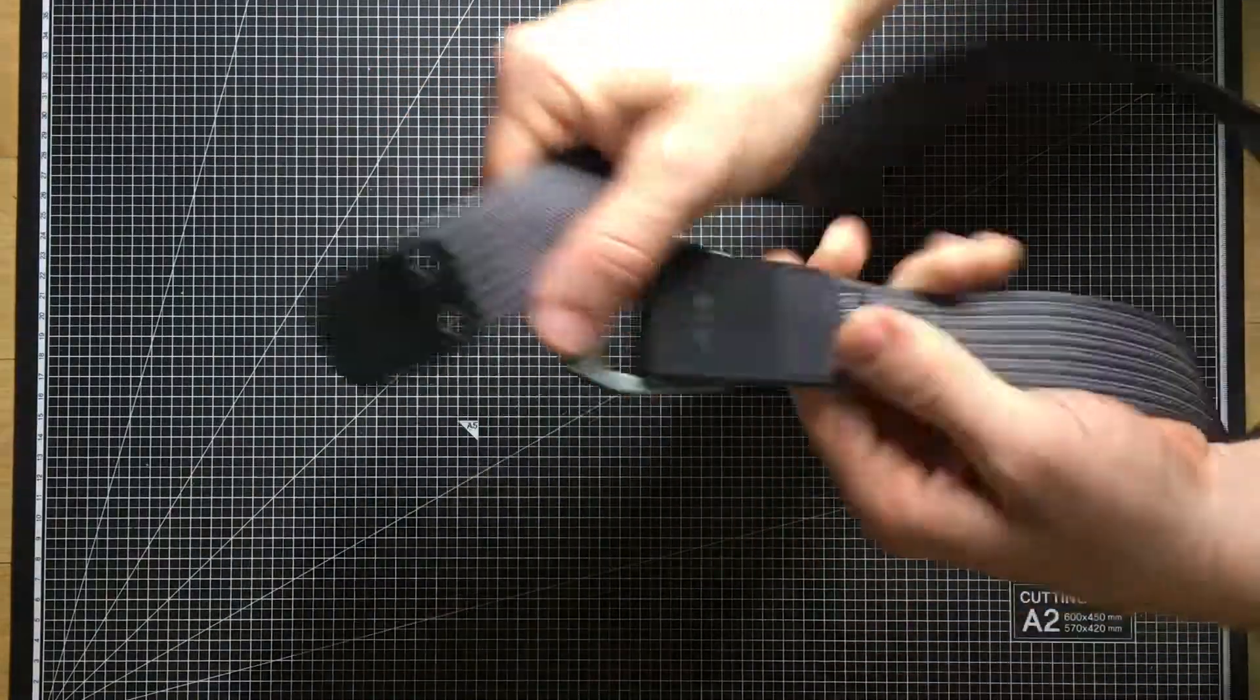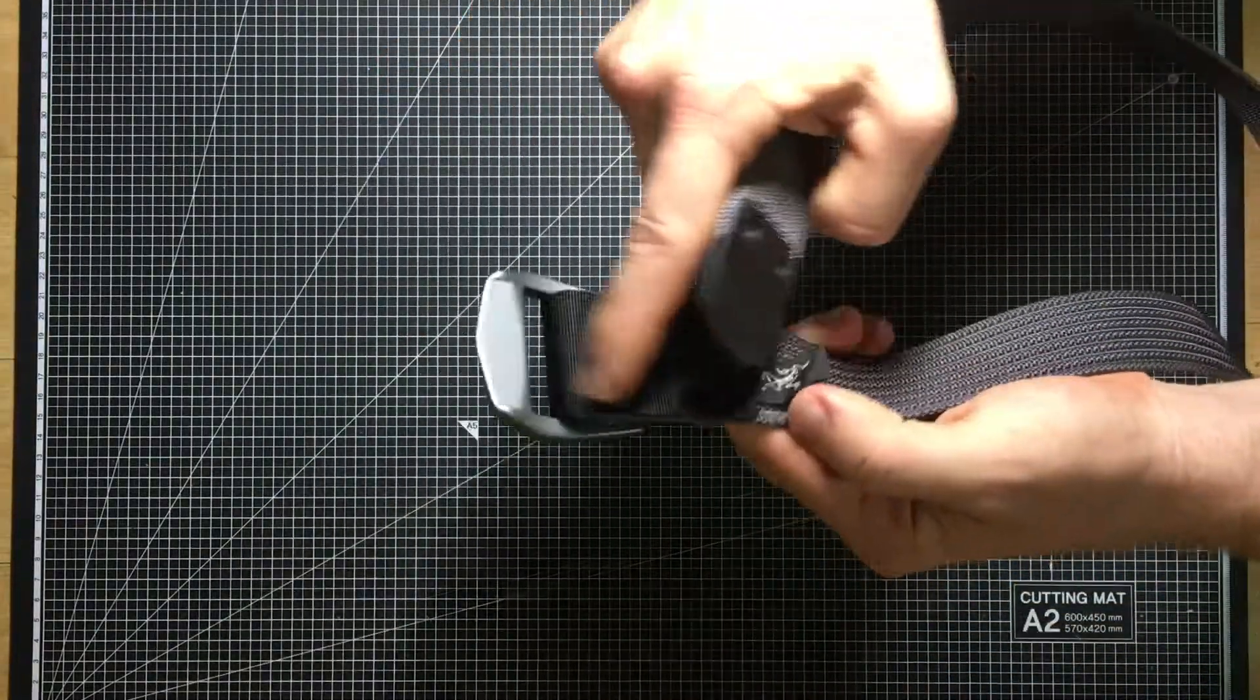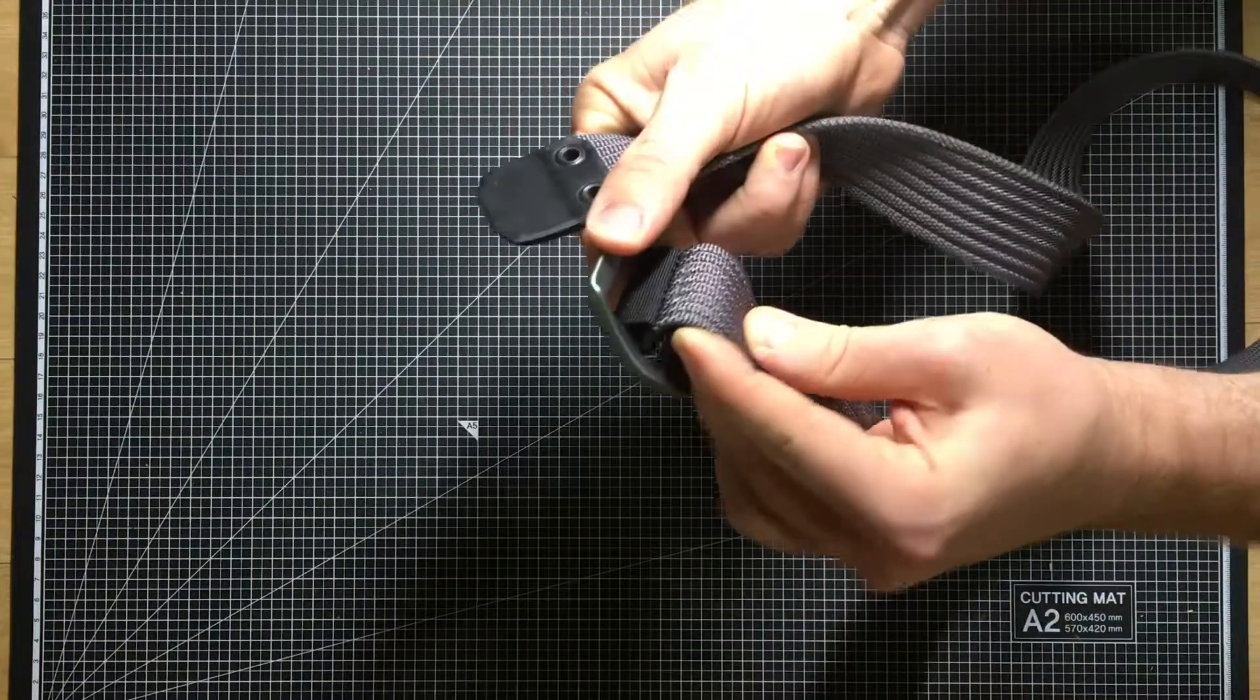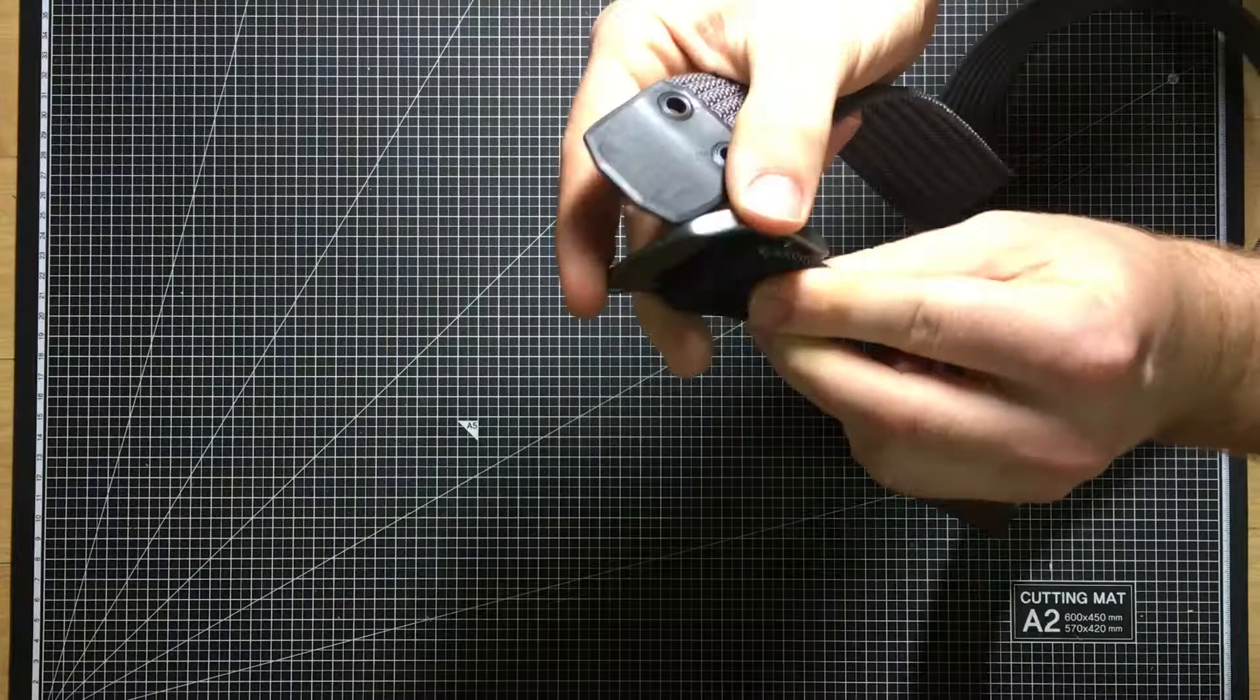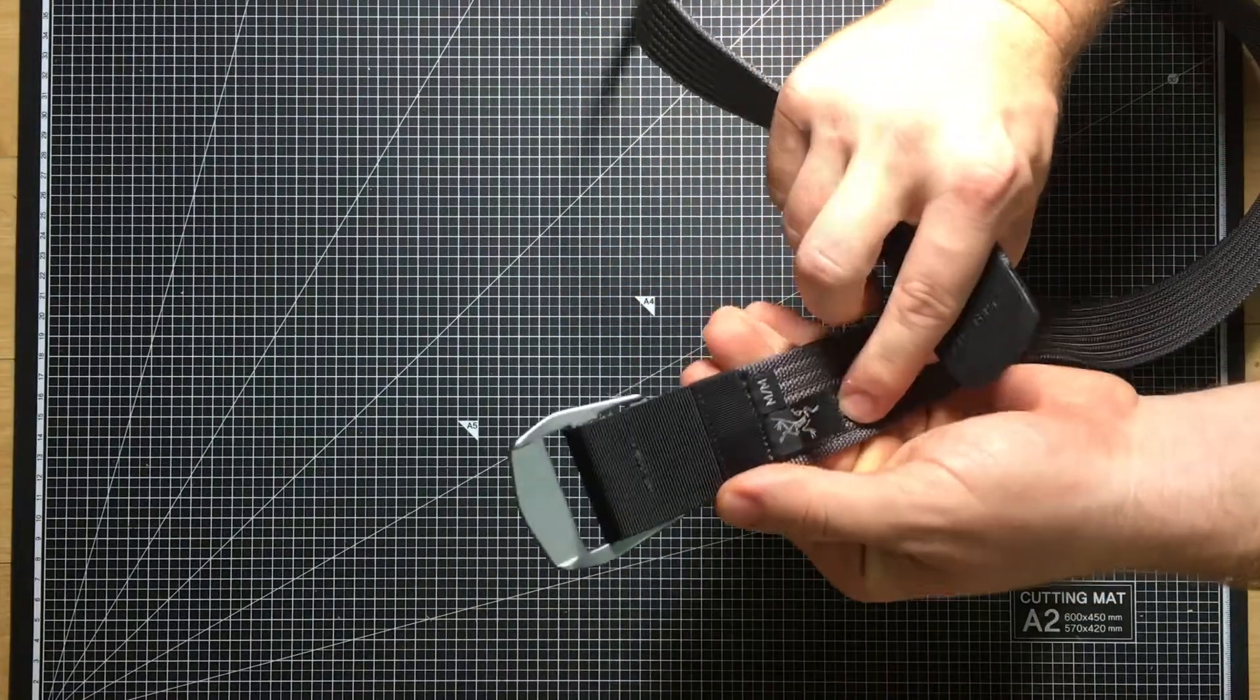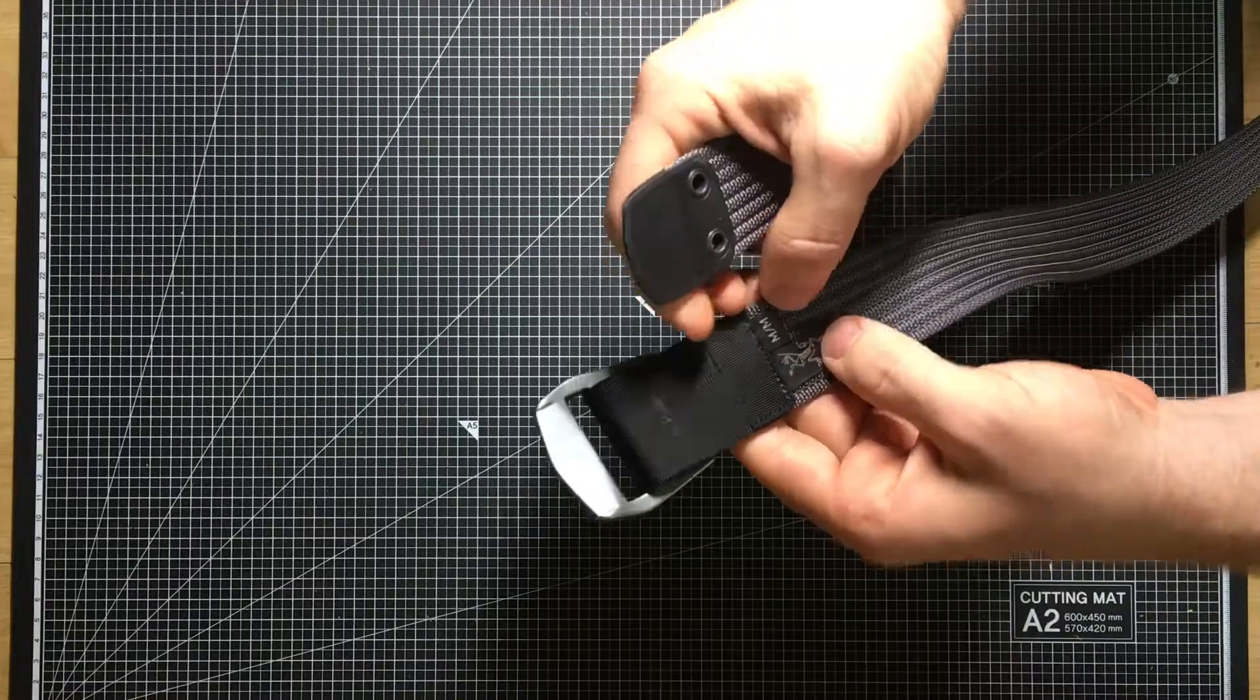You can see how the buckle is fixed to it here. They just got this other piece of nylon just sewn in. It feels like it's pretty strong. And it's made in the Philippines, apparently.